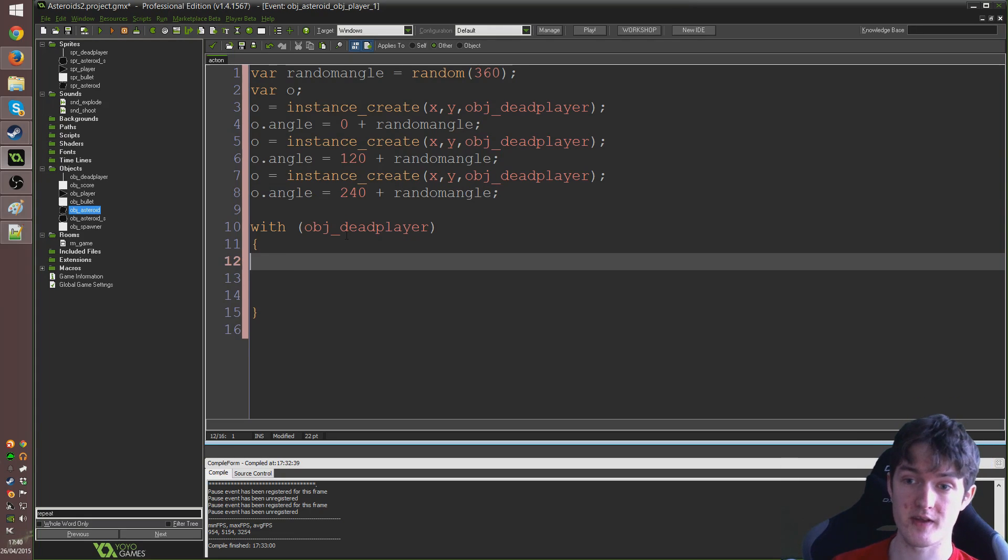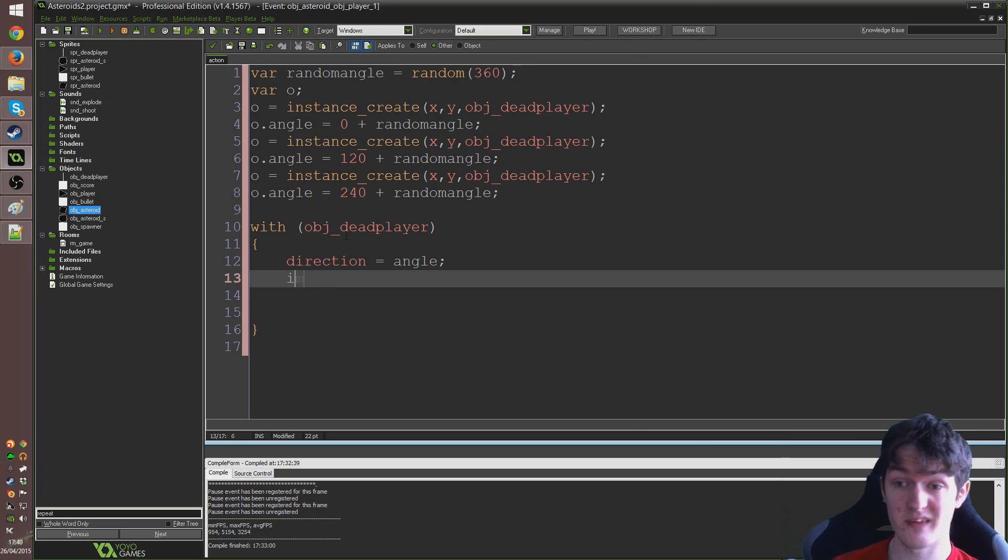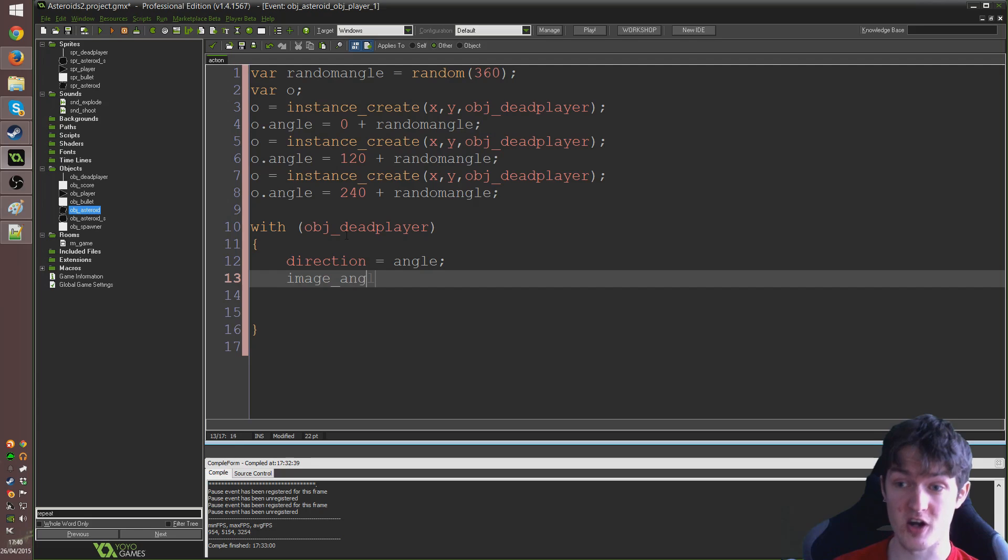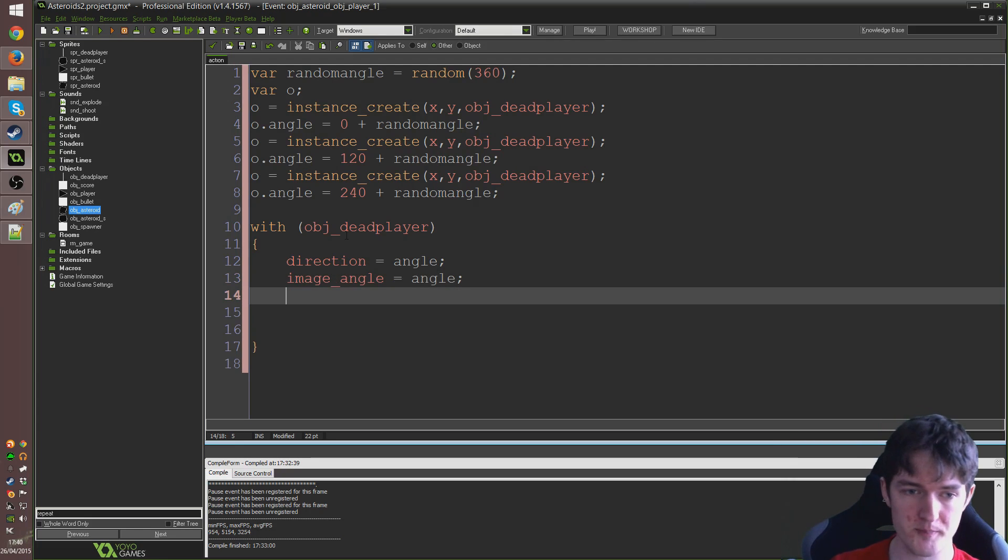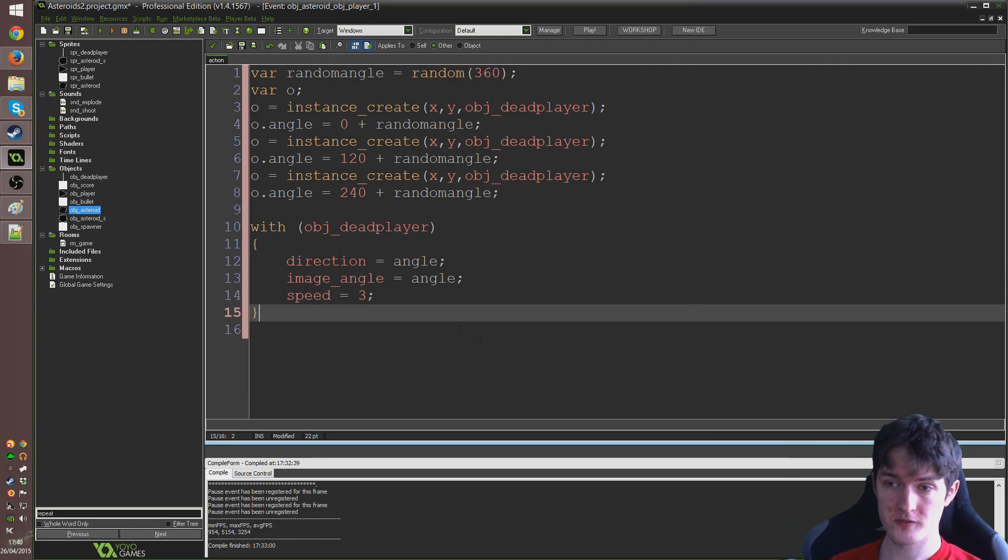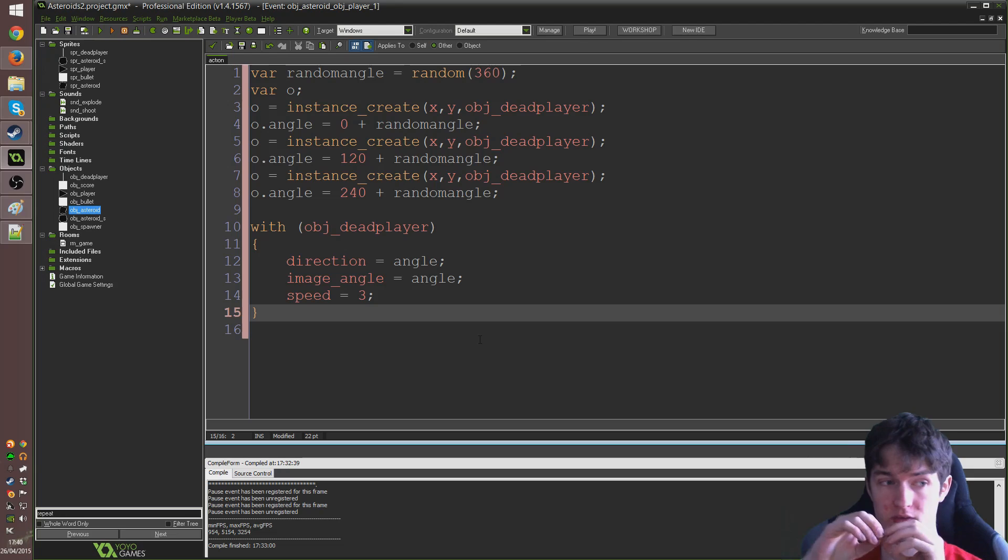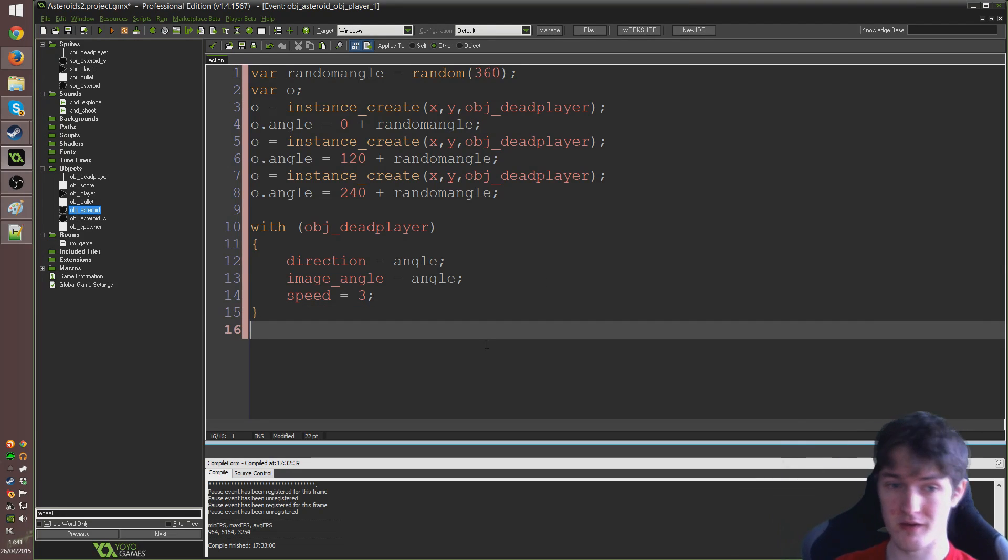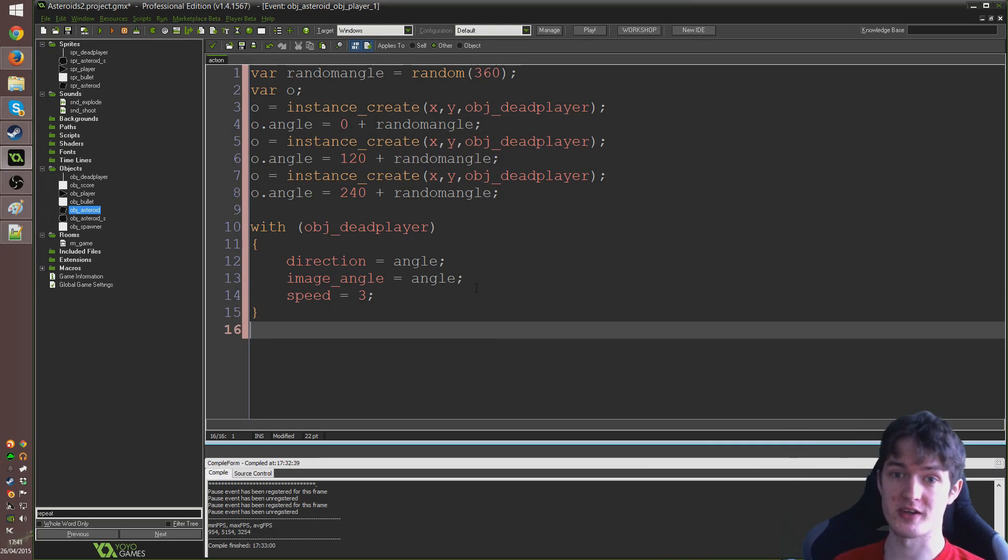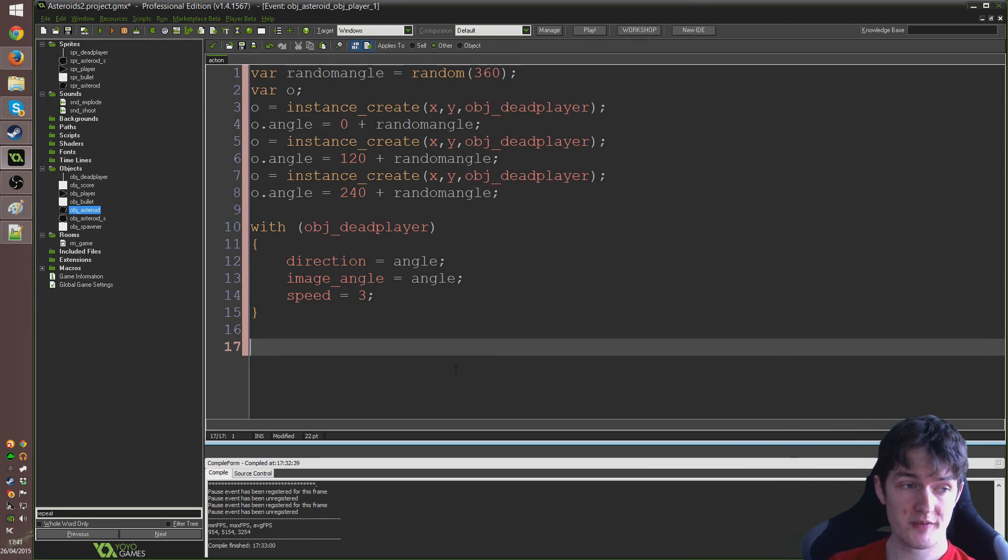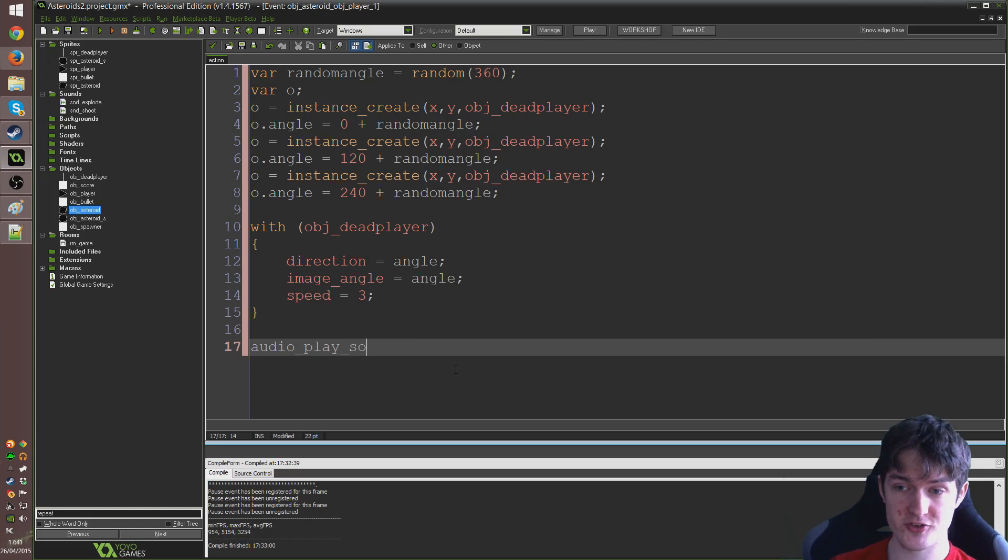So, what we're going to do now, because we know they all have this variable at this point, this angle variable. So, I'm going to set that direction to equal that angle. That image angle to start at that angle because we know it rotates in the step event as well. And then I'm just going to set the speed to equal three. So, it'll create three of these things and they'll fly out of the player and they should rotate as they're moving because that's what they're supposed to do in their step event.